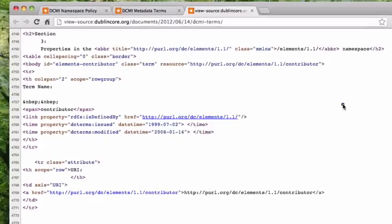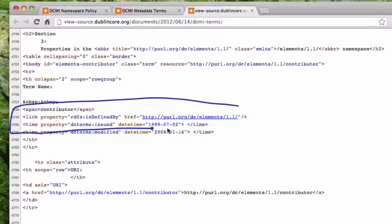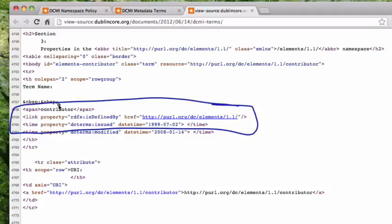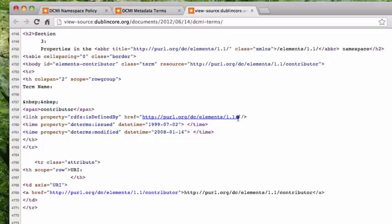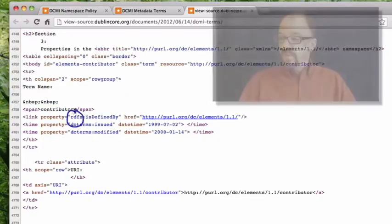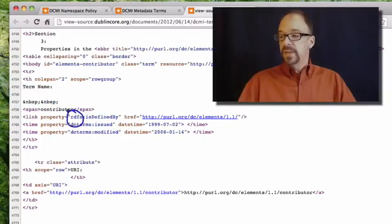The first thing that you should notice is this RDF declaration right here. Contributor has the property is defined by. And this persistent URL is where that definition happens, where that definition lives. This is an RDF declaration.